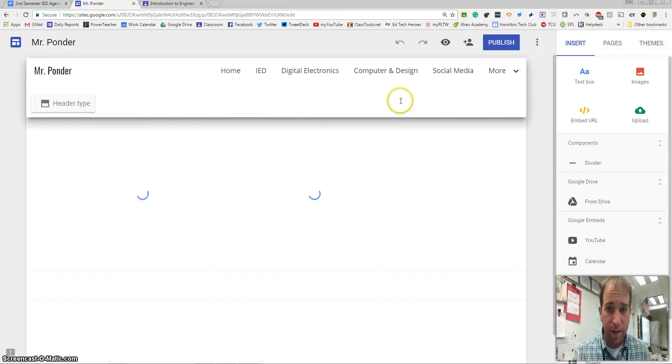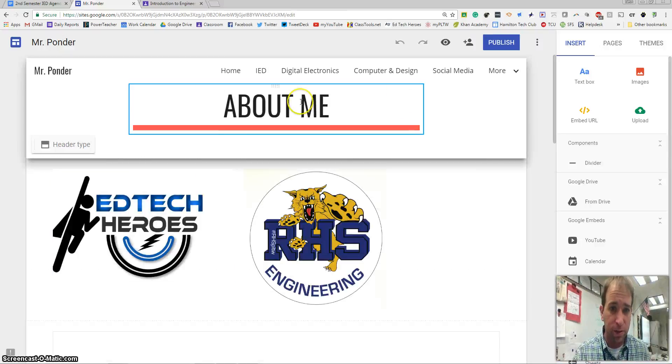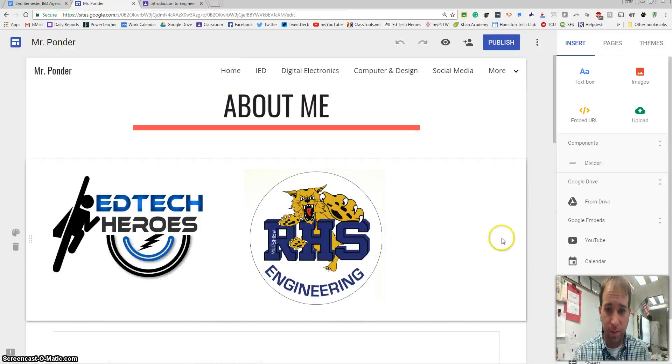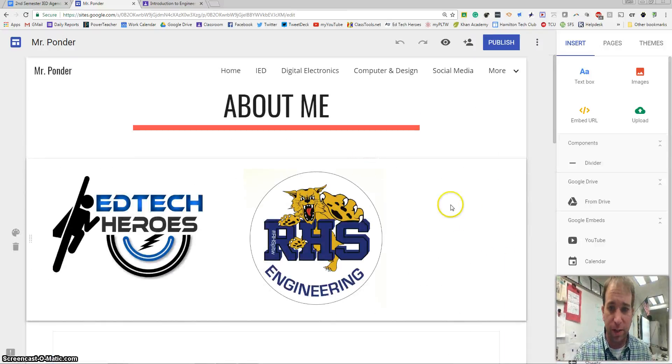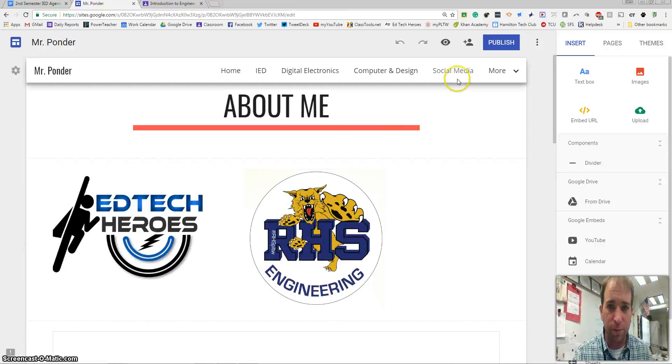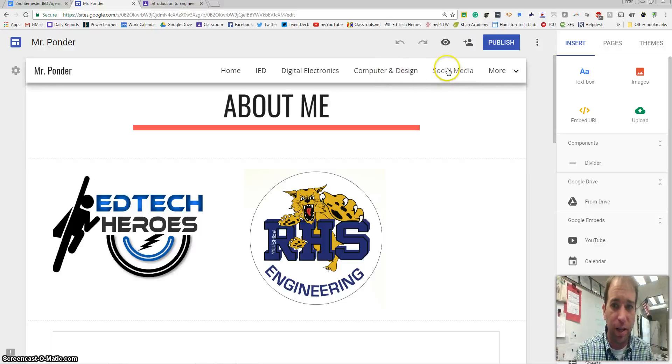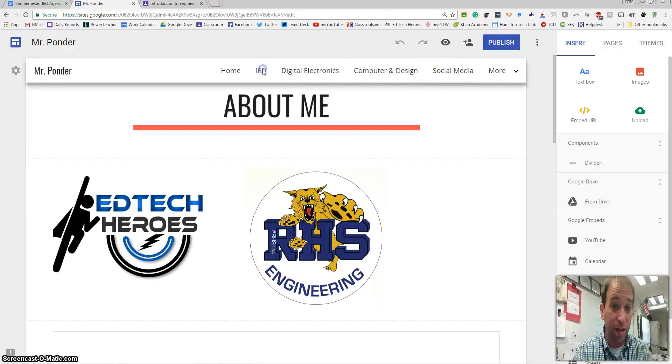I've got my example here. As you can see, I've got about me and I've got some links here. I still need to add pictures of my family. We've got a social media page - feel free to add that.